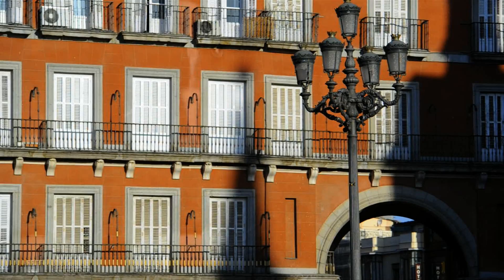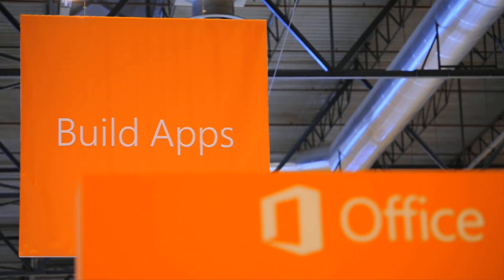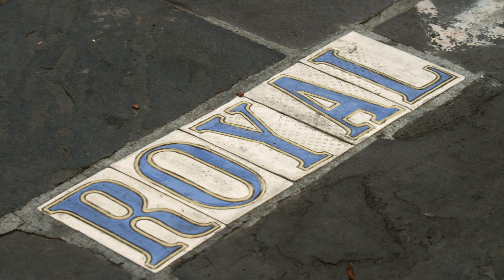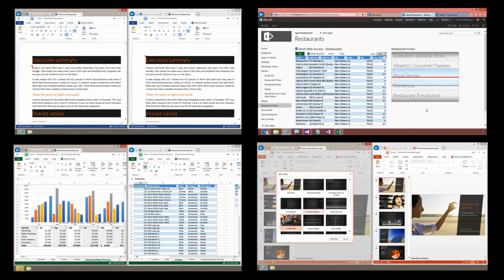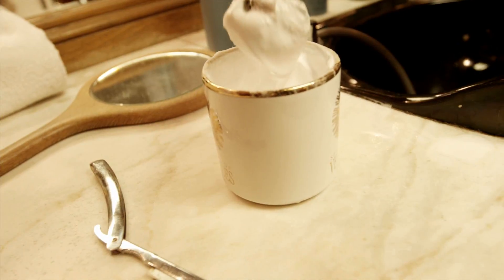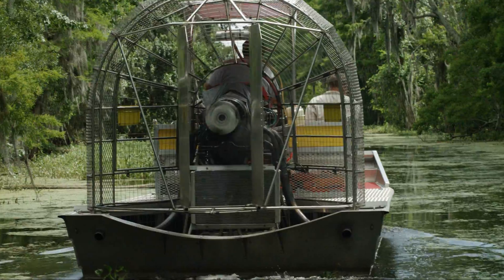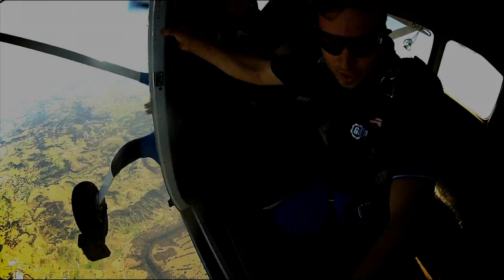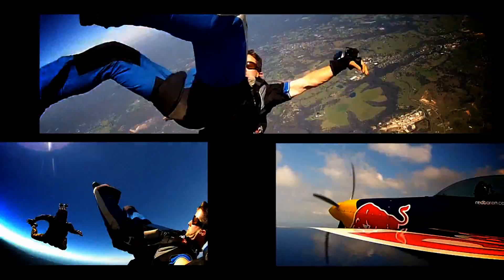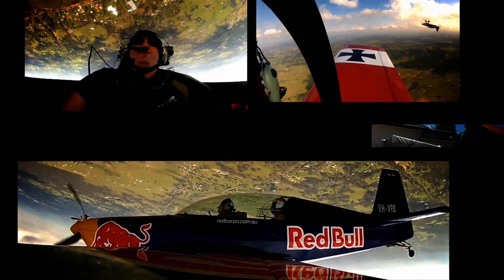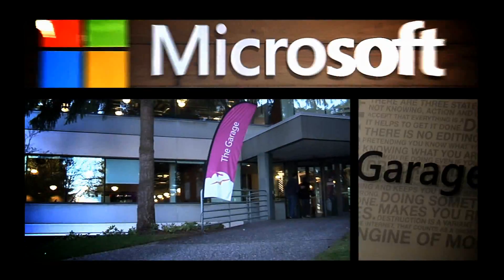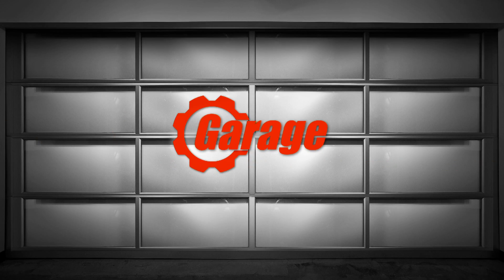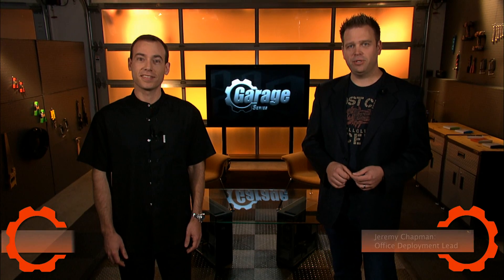This video is brought to you by. Hello and welcome to the Garage Series. My name is Jeremy Chapman. And I'm Tal Chippo.